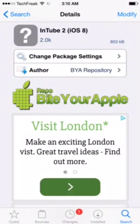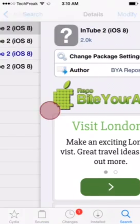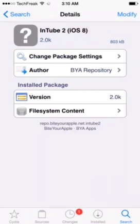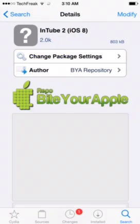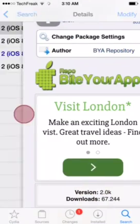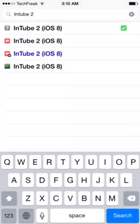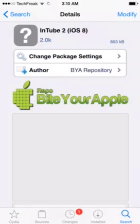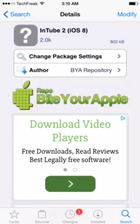I do recommend installing InTube 2 from the BiteYourApple repo. But I do recommend buying the tweak from the Big Boss repo because it's totally worth it. So yeah, you're gonna download this and it's gonna work fine on iOS 8.